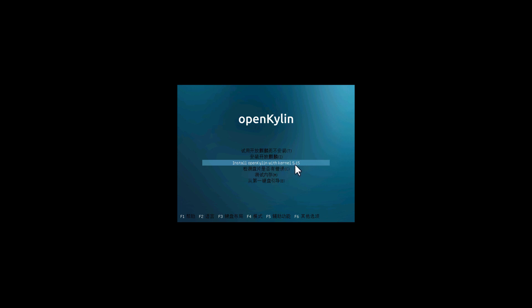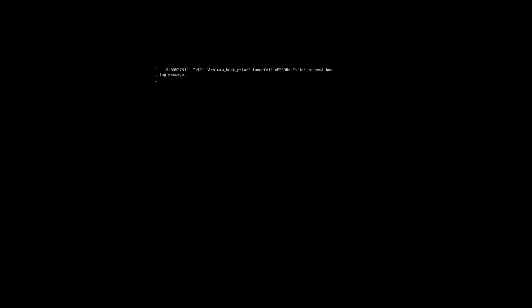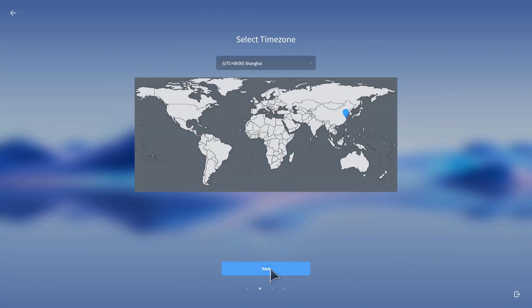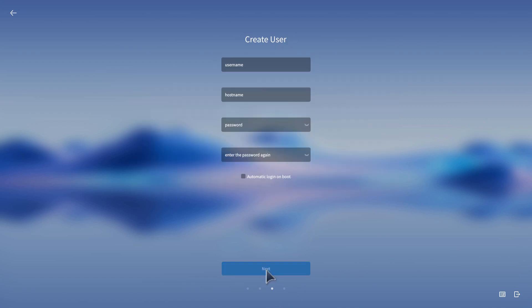On the screen, select English and click next. Now select your region and click next.